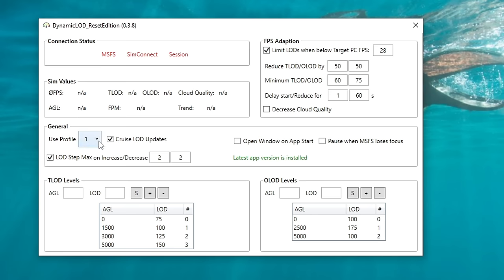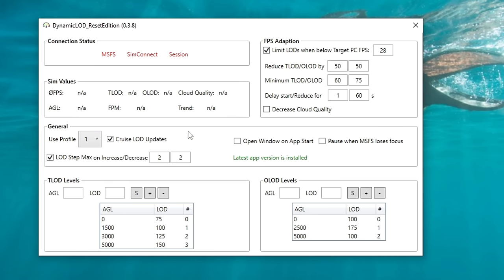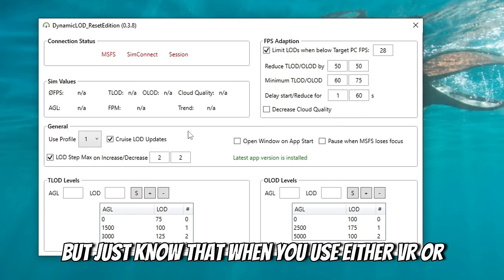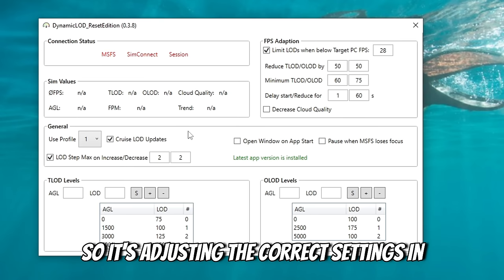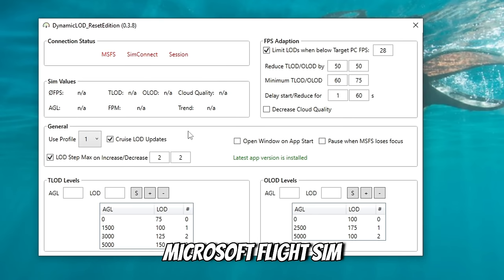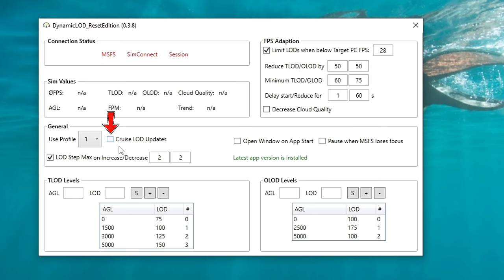Below this is a general section, and here's where we can start making some adjustments. We have several different profiles here that we can choose — one through six. You can set these profiles up for either VR, PC or monitor, commercial or GA — it's all up to you and how you want to set this up. Just know that when you use either VR or monitor, it will auto switch between the two, so it's adjusting the correct settings in Microsoft Flight Simulator. Next to the profile, we have Cruise LOD updates.